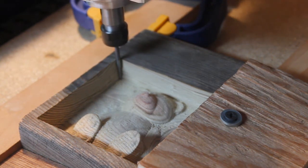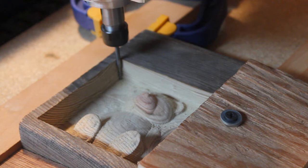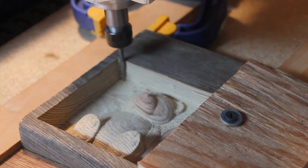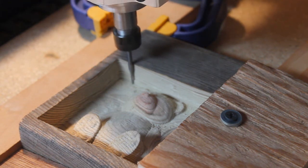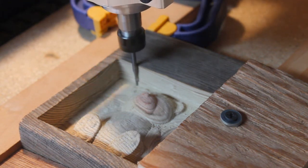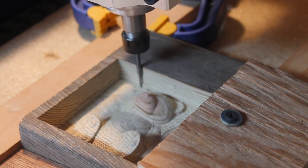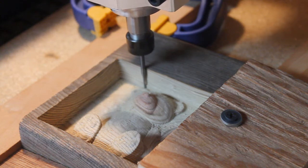And through the magic of video editing, we'll jump forward a few more passes and watch the machine come to a stop.